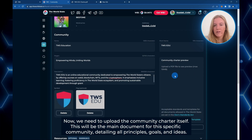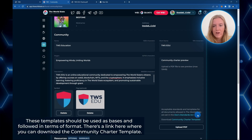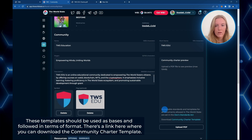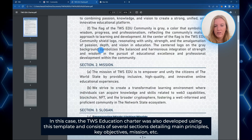Now we need to upload the community charter itself. This will be the main document for this specific community, detailing all principles, goals and ideas. It's crucial to note that all documents on the TWS platform must adhere to specific standards, and for convenience, standardized document templates approved by the citizens have already been developed. These templates should be used as a basis and followed in terms of format. There is a link here where you can download the community charter template — just edit it by adding your community's specific information to draft any community's charter.